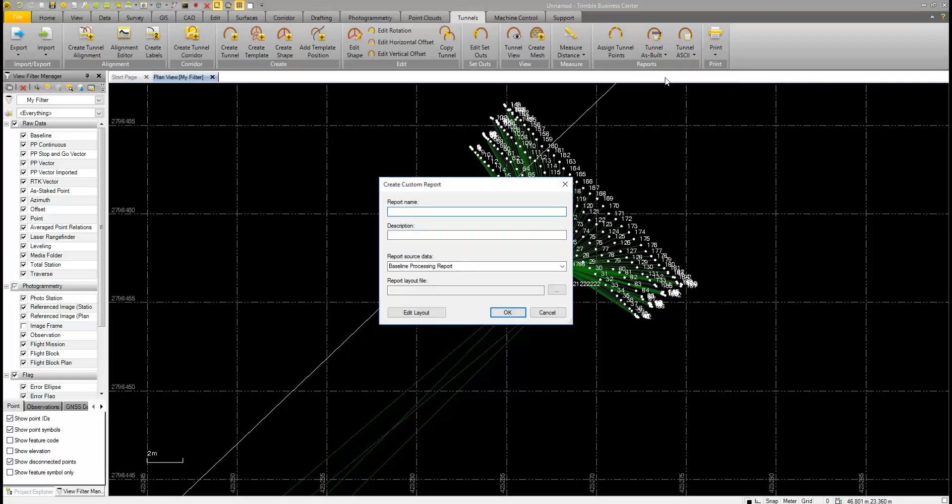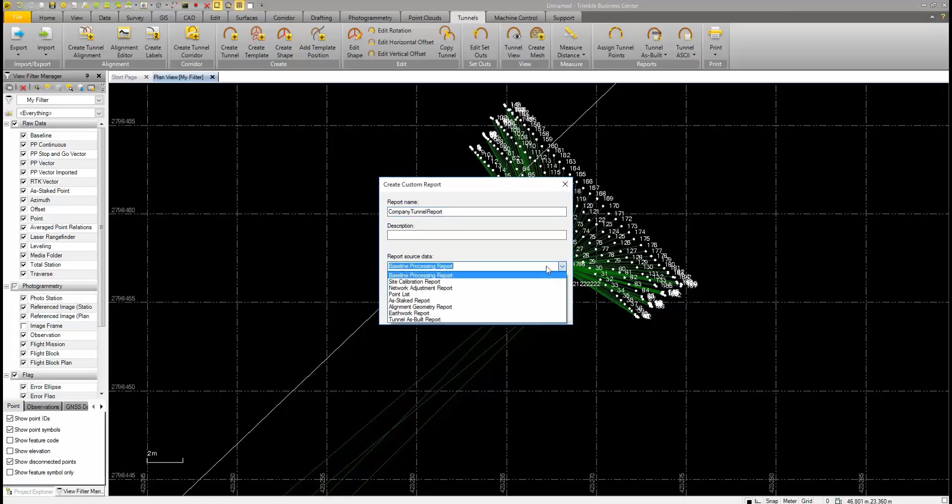We have the Create Custom Report dialog. We can enter in a report name. In this case, we'll call it Company Tunnel Report. There's also a field for description. This is optional. We'll leave it blank for now.